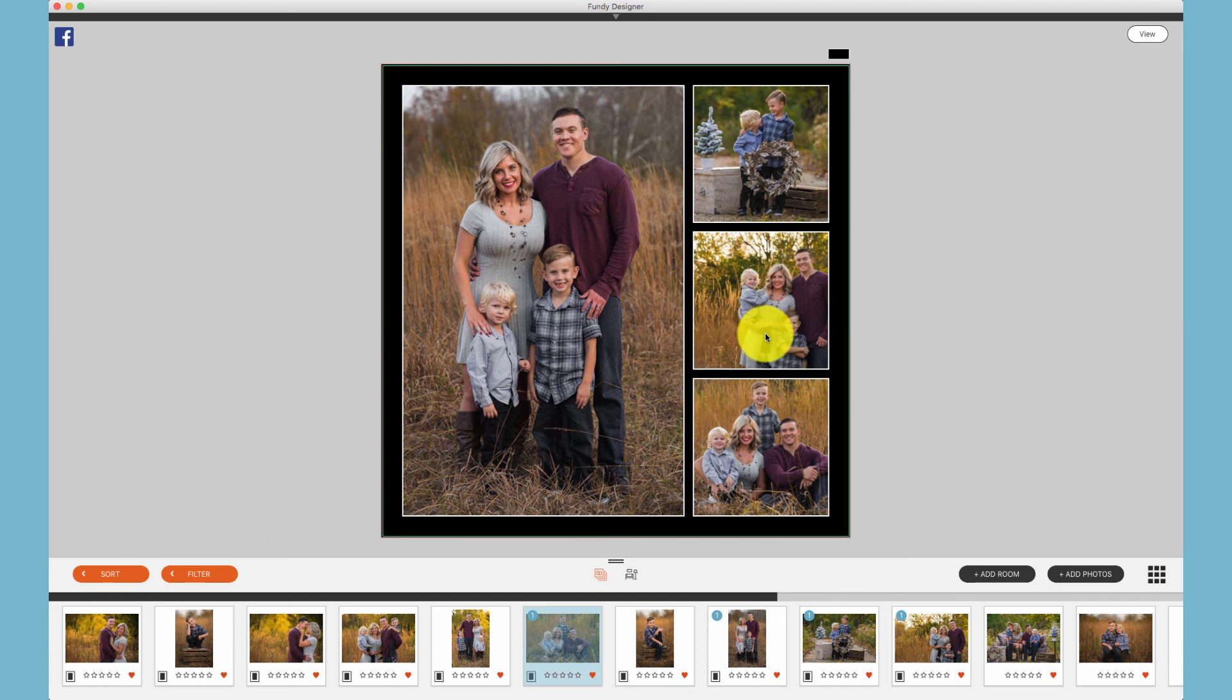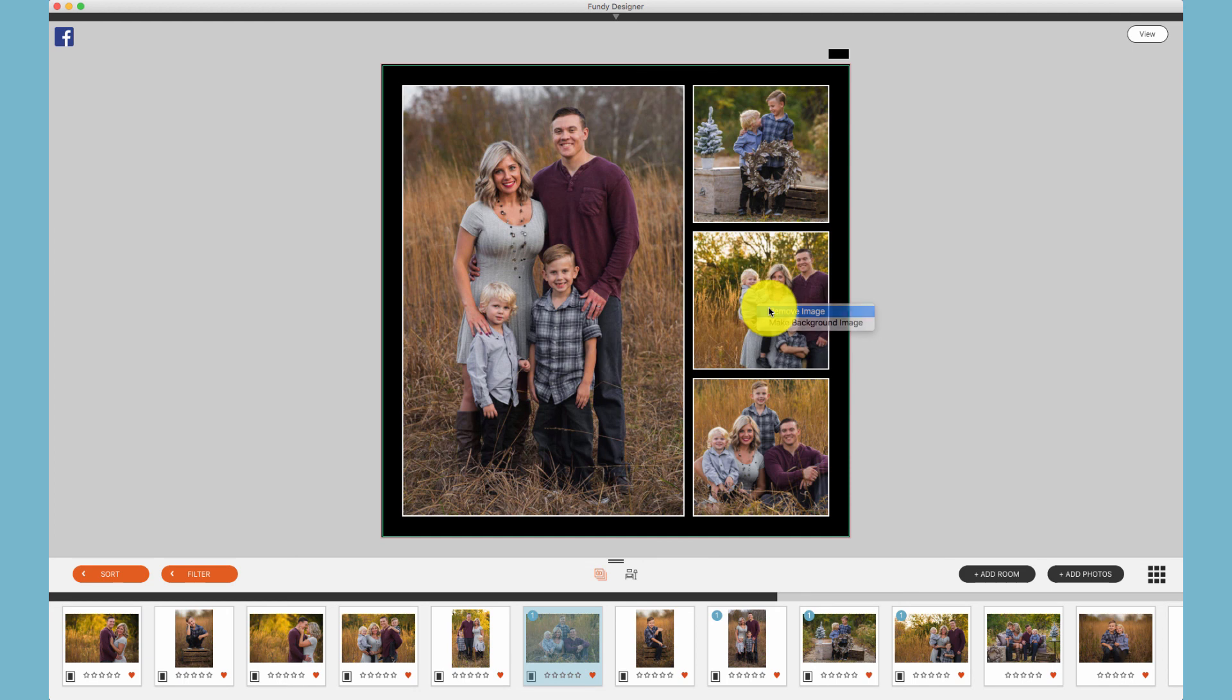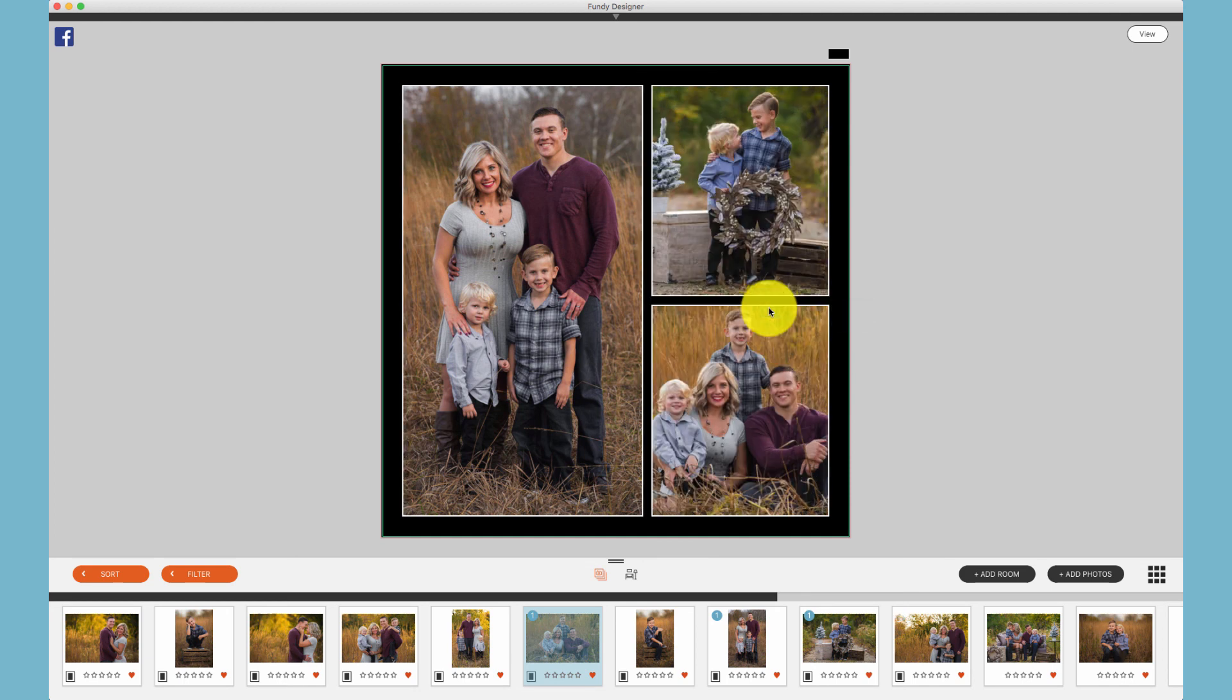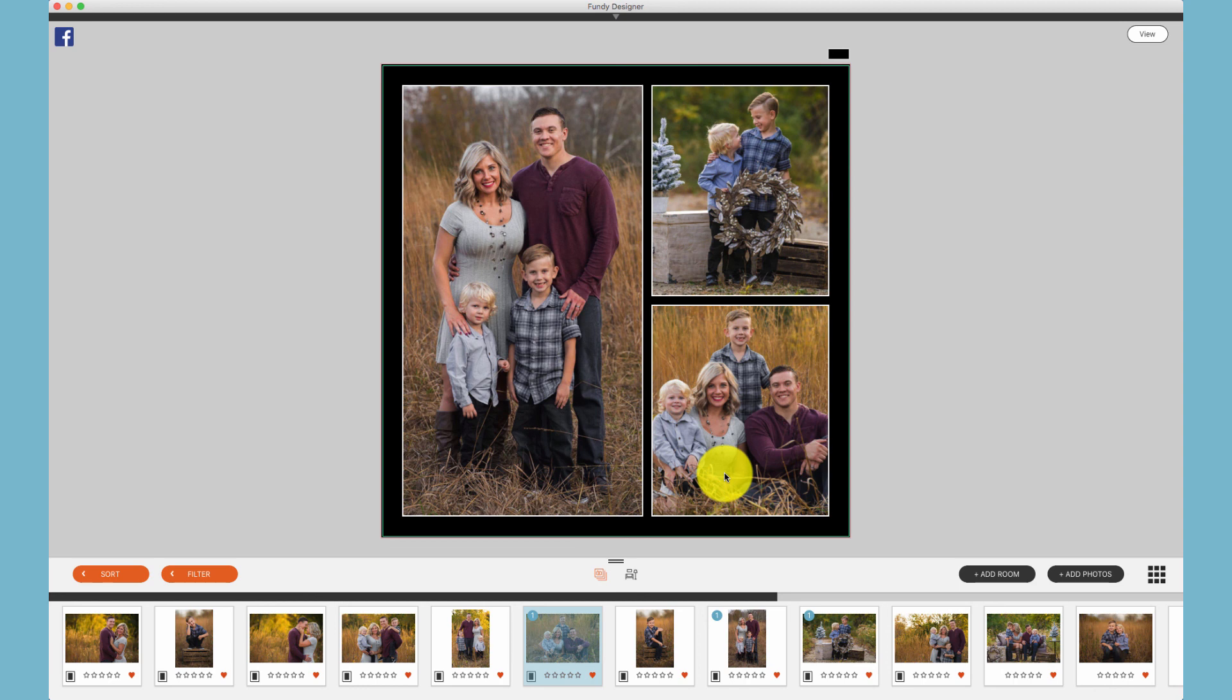One of the features of Fundy Designer, due to drop zone technology, is that you can actually remove a photo and create a composite on the fly. This can be useful when you have a client that can't make a decision.